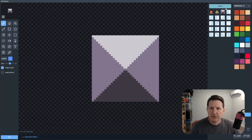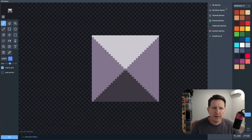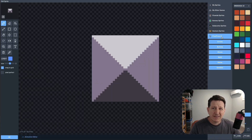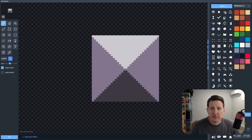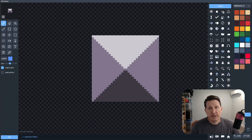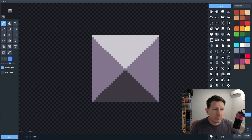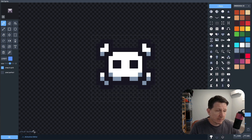Now we'll pick a sprite just so we can recognize this object. The sprite's not important since it'll always be off screen, and the player's never going to see it.